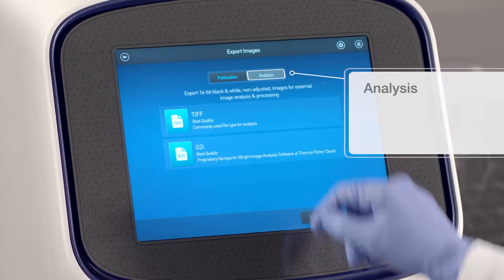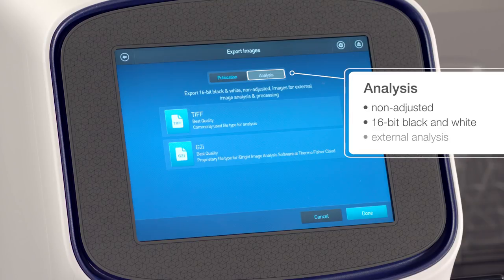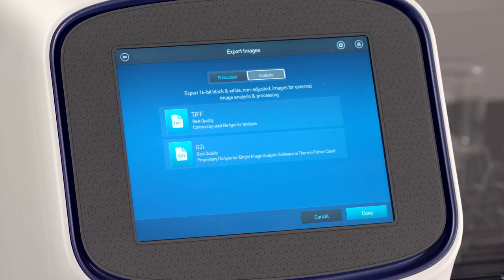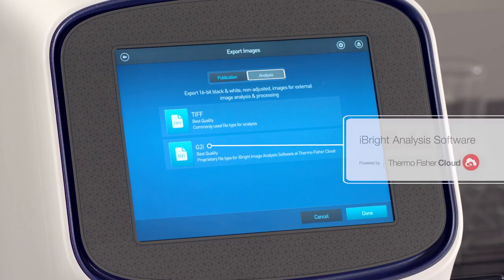Analysis exports non-adjusted 16-bit black and white images for external image analysis and processing. Choose between TIFF or G2i file formats. The G2i format is specifically for analysis in the Thermo Fisher cloud-based iBright analysis software.